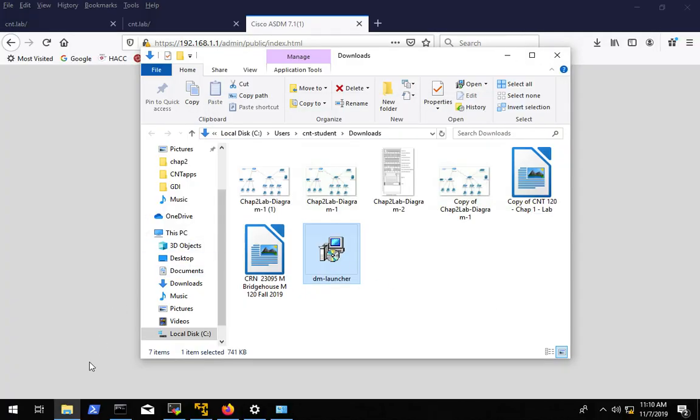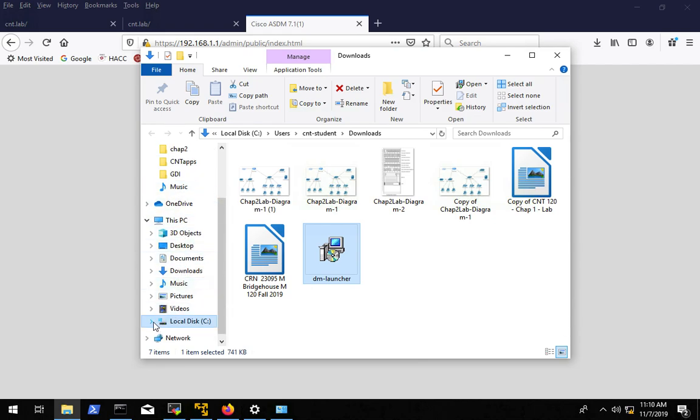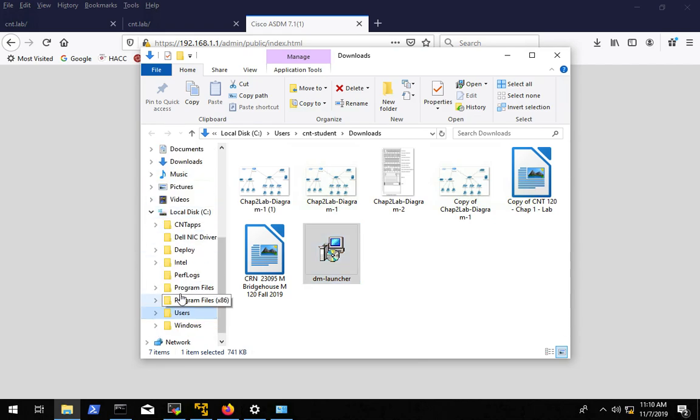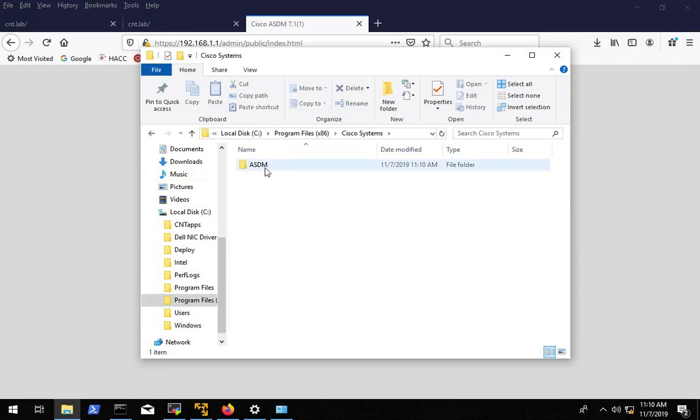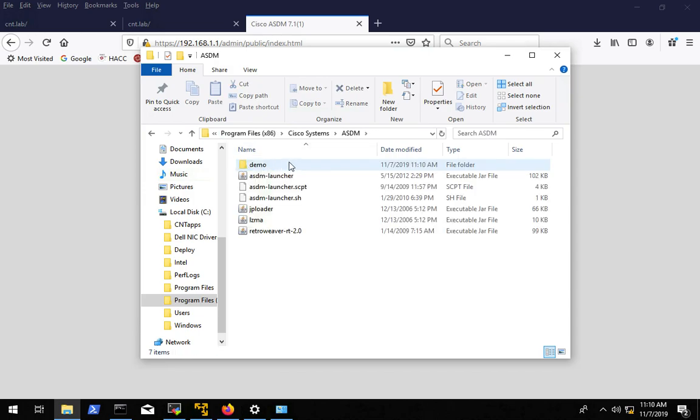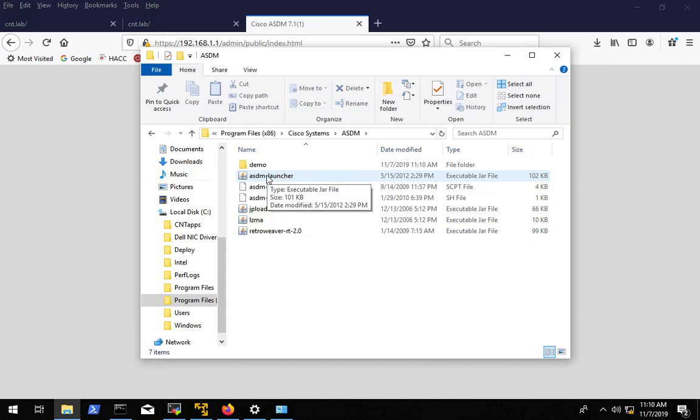Alright, so now you need to go find wherever that tool went and I think it went into program files, one of these two program files folders. I guessed correctly, program files x86, Cisco systems, ASDM.